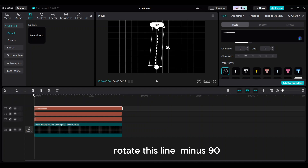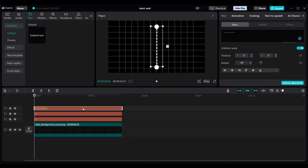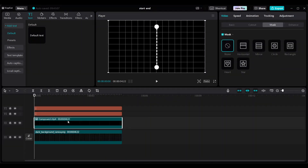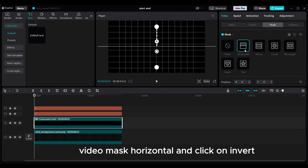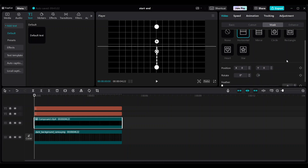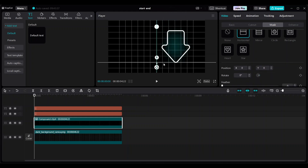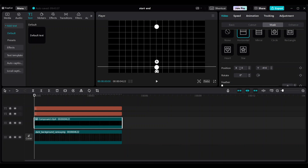Rotate this line minus 90 degrees. Select the dotted line, right-click, and create a compound clip. Then go to video mask horizontal and click on invert. Drag the white line all the way down. Set X for position to always zero in order to avoid the shaky movement of the dotted line.